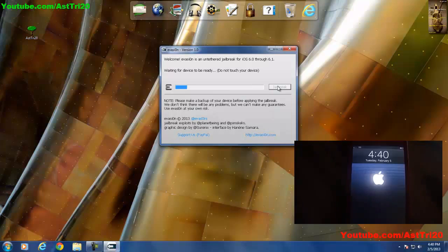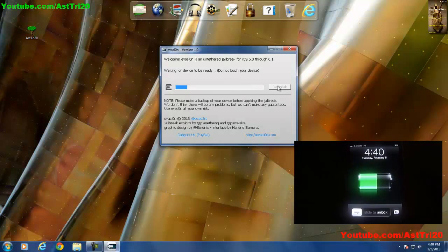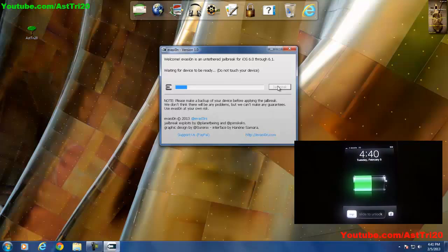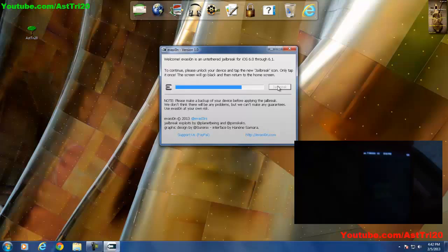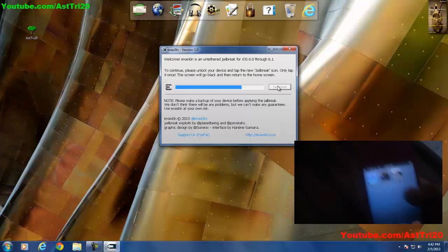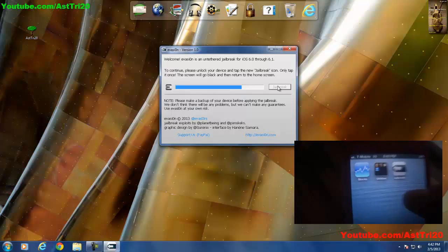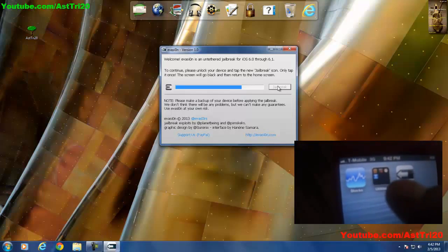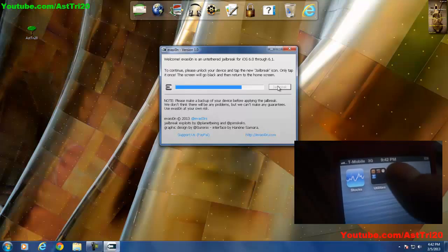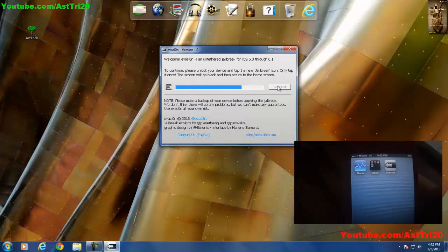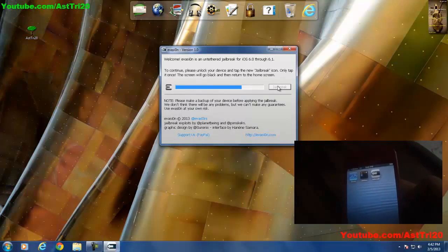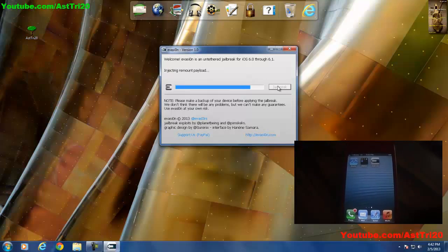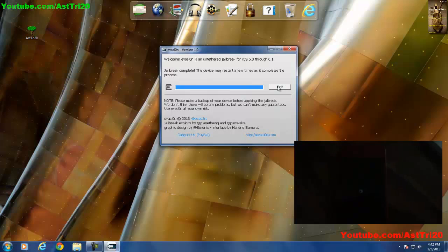Once your iPhone opens please do not touch your screen. To continue please unlock your device. Then you can see on your screen there is jailbreak, just click on it one time, do not click twice, just click once.